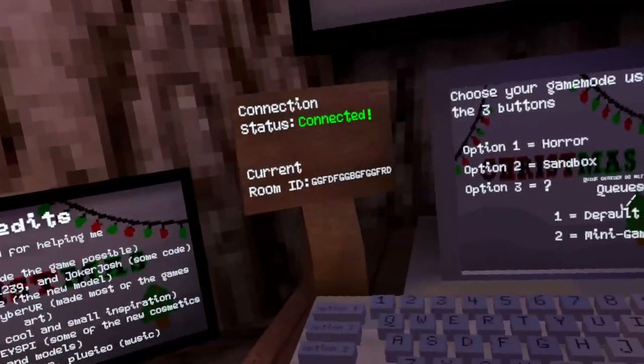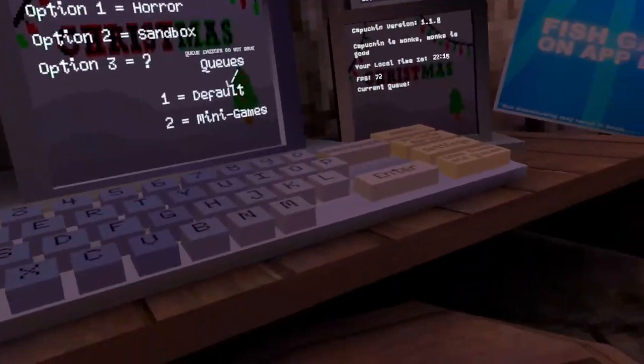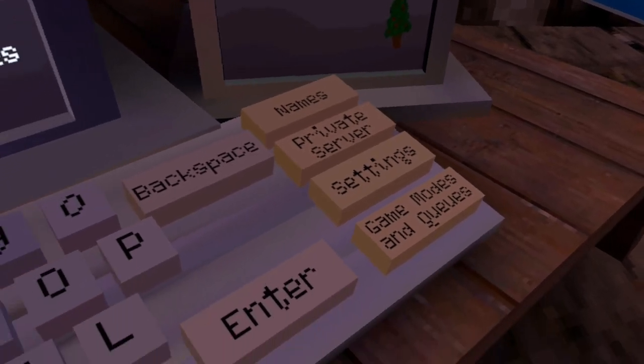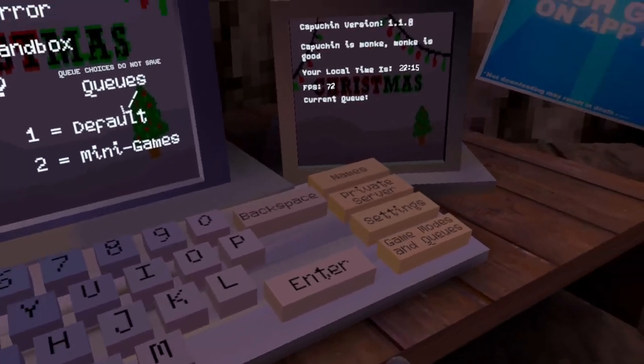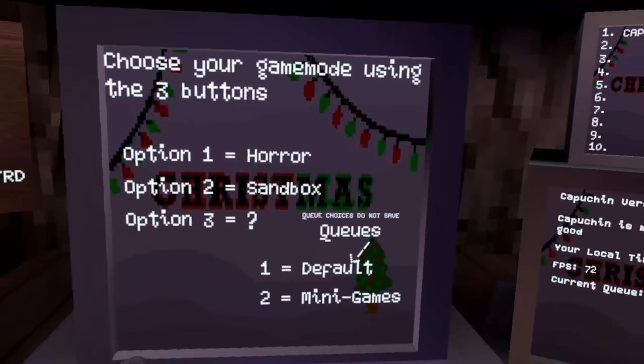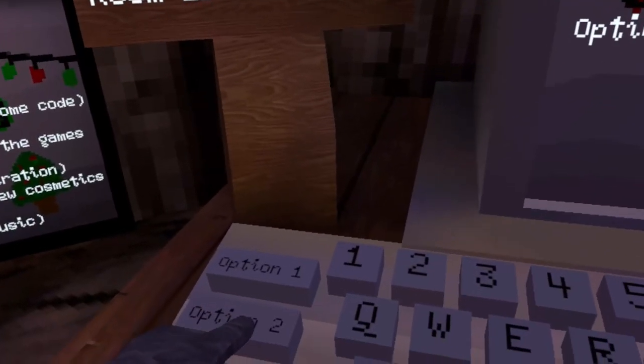Let's get into it. First, you want to go over to your computer and press game modes and cubes. Once you press that, this screen should pop up, and you want to press option 2.